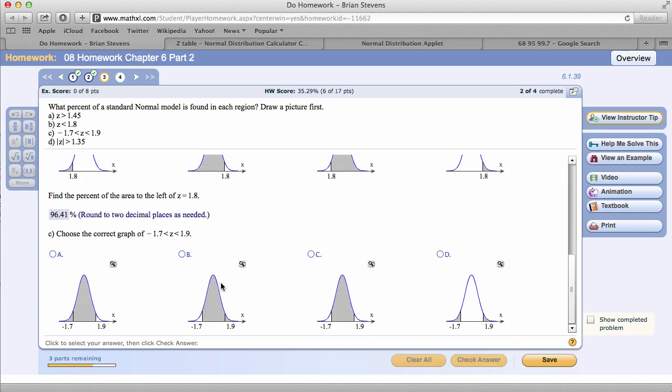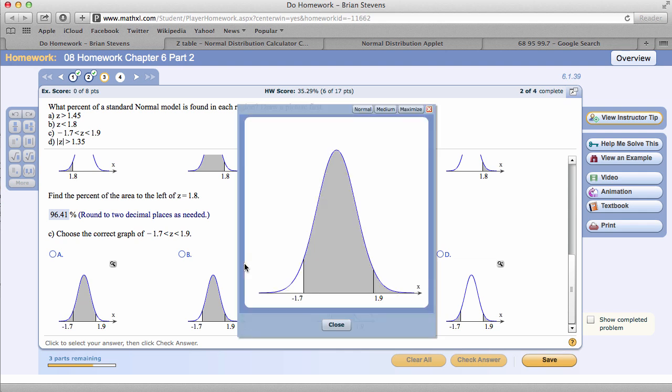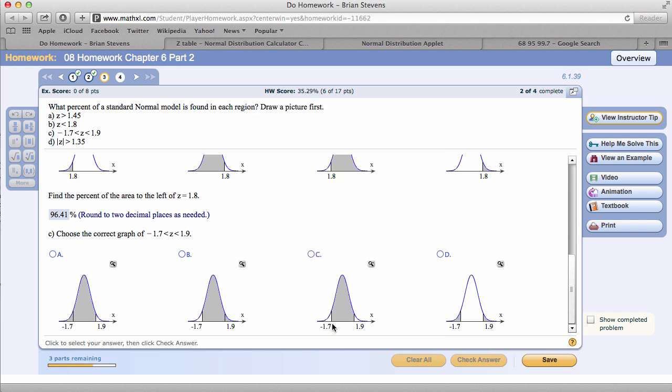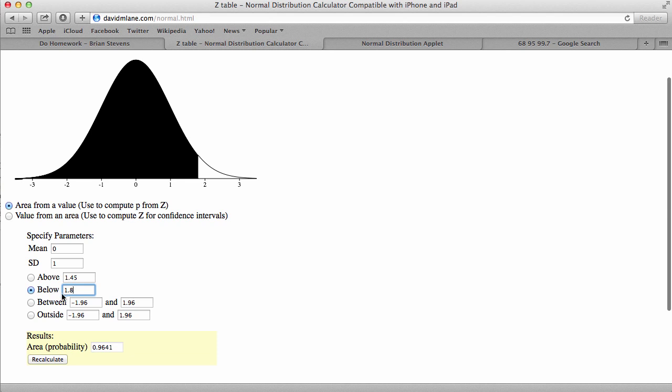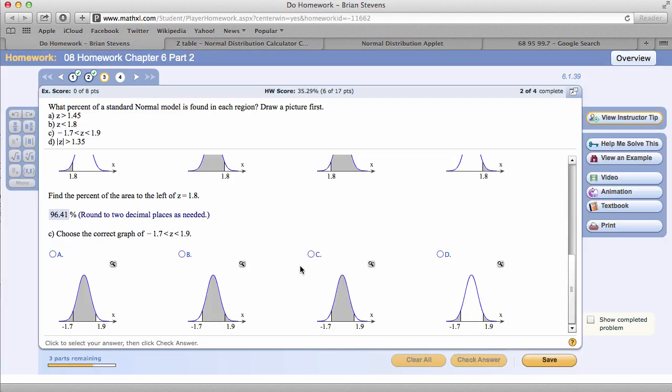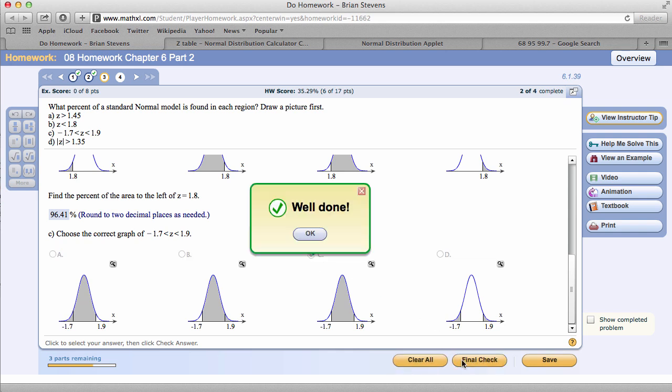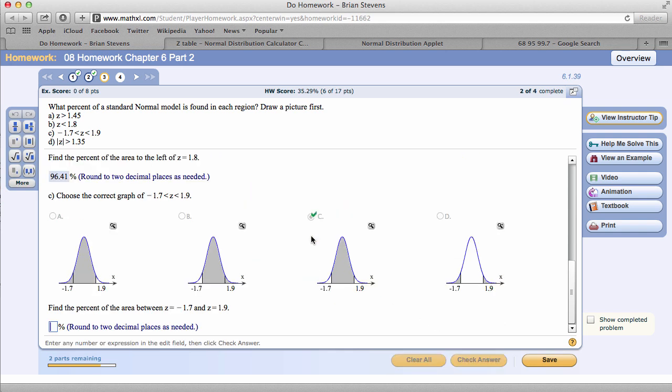Going to the next problem, we're doing between. You might have to zoom in on these graphs because sometimes this area on the side doesn't show up, and 2 can look very similar. Between negative 1.7 and 1.9. Let's go right to David M. Lane and get the answer. Between negative 1.7 and 1.9. The answer is 92.67. And here is our graph.